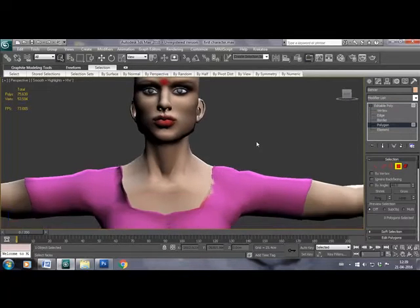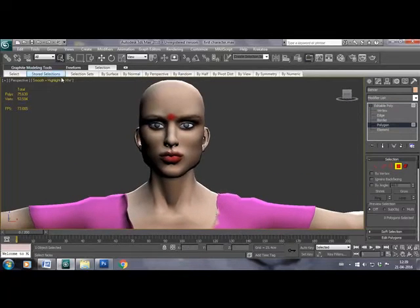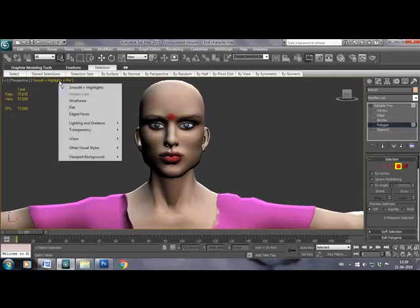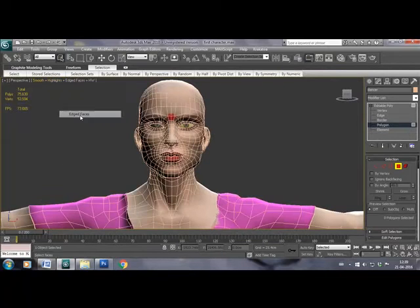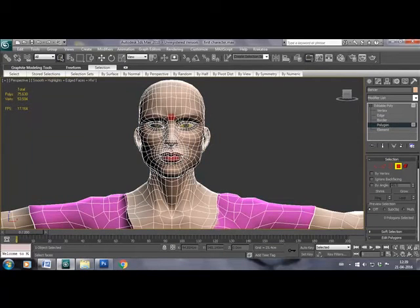Hello friends, the topic of this tutorial is how to add morpher on a character.